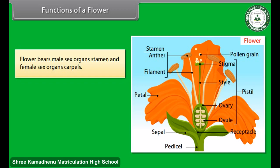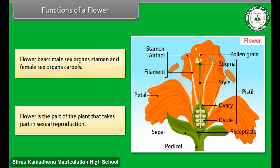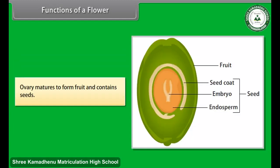A flower bears male sex organs — the stamens — and female sex organs — the carpels. The flower is the part of the plant that takes part in sexual reproduction. The ovary matures to form fruit, which contains seeds.